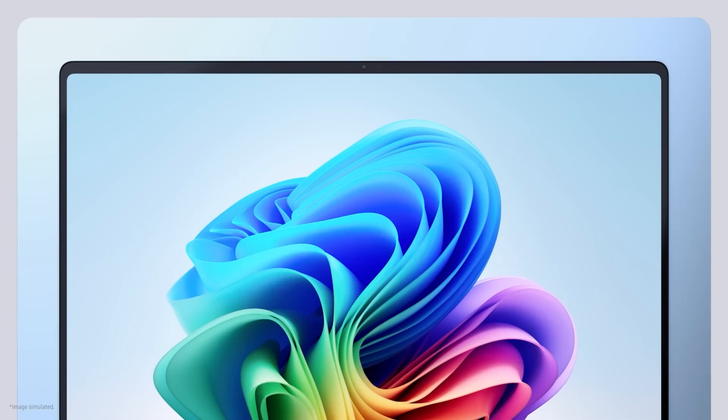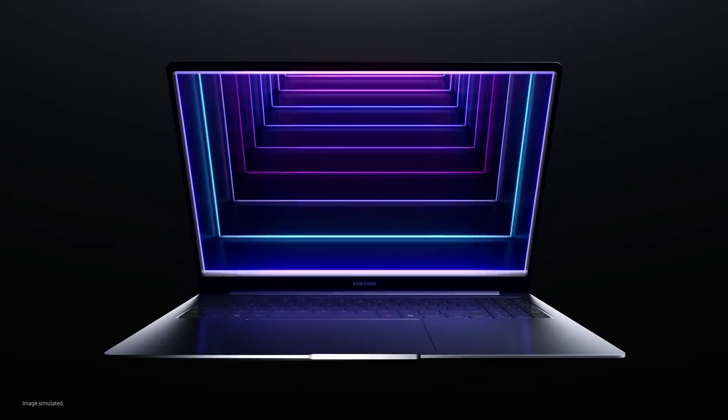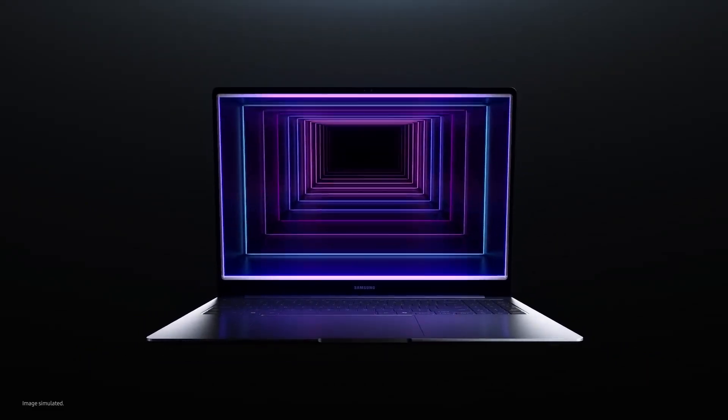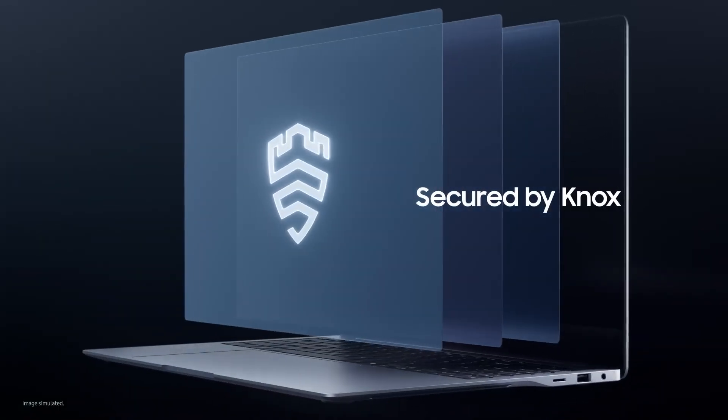The laptop has a full-sized backlit keyboard with a fingerprint sensor integrated into the power button, providing extra security through Samsung's Knox security software.